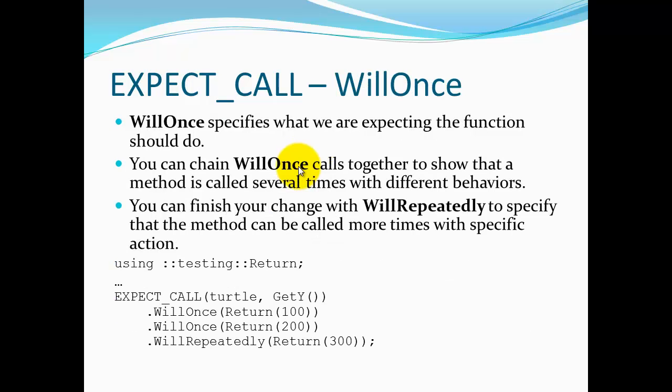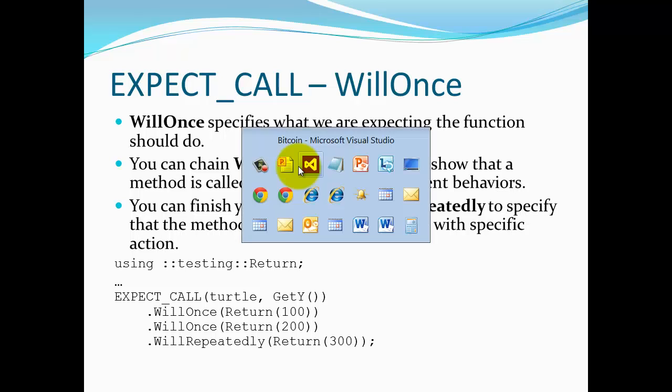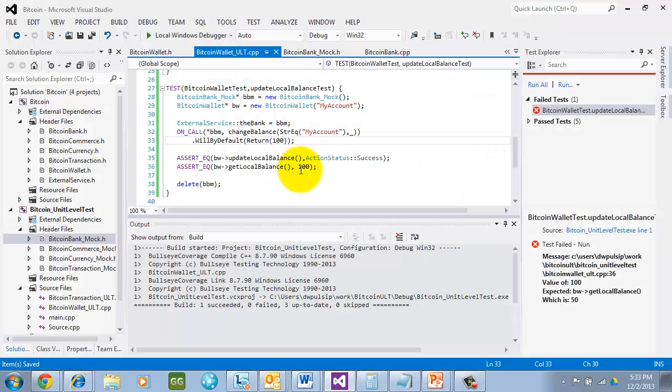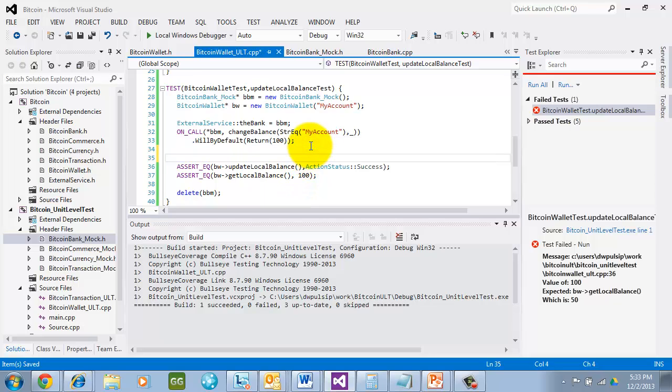So the WillOnce macro lets you specify what actions you believe that that method is going to return. In this case down here in the simple example, it says that the object turtle when I call get y will return once 100 and then it will return 200 and then from then on it will return 300. So this gives me a way of checking behavior inside the code without instrumenting the code in any way. Let's take a look and see how we can augment our example here with the EXPECT_CALL macro.